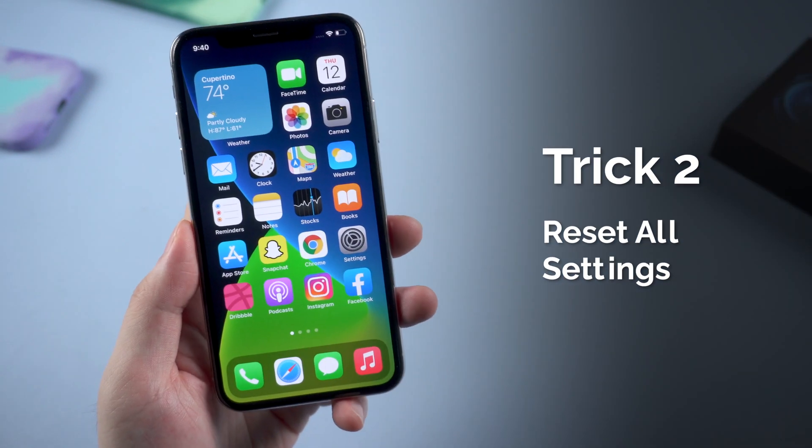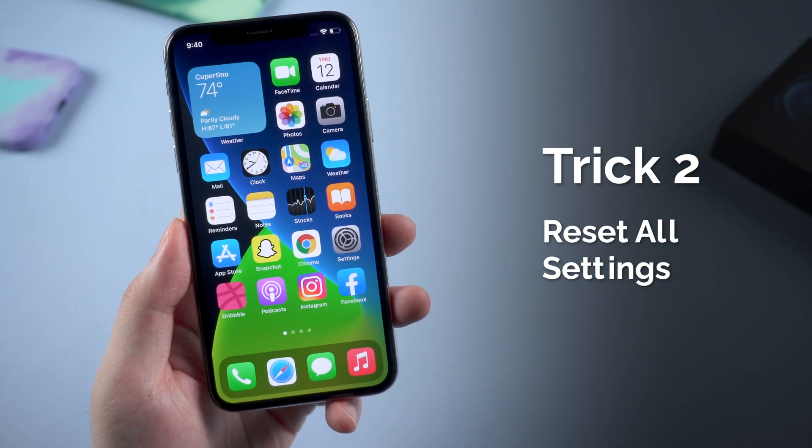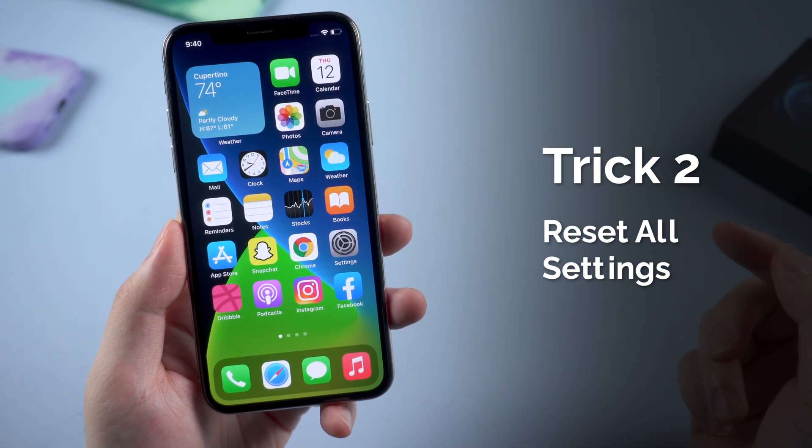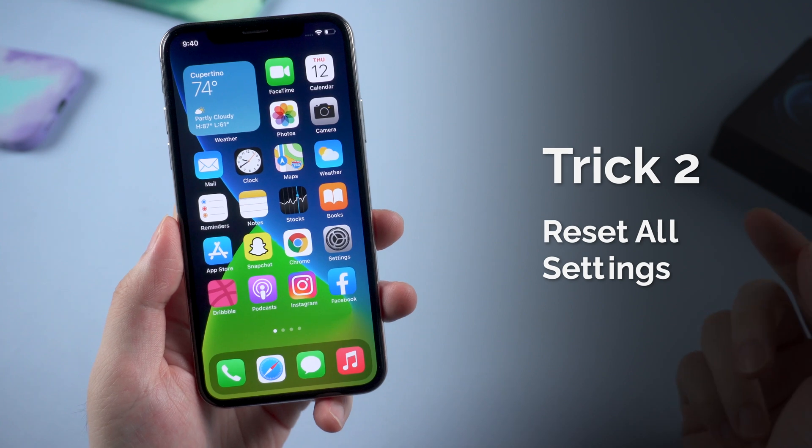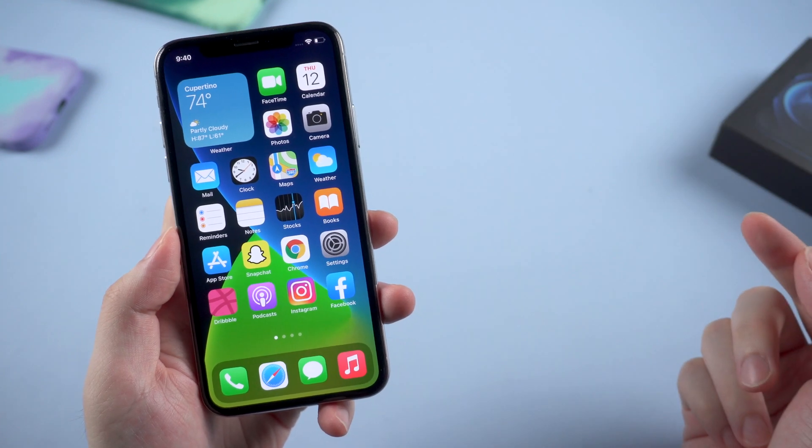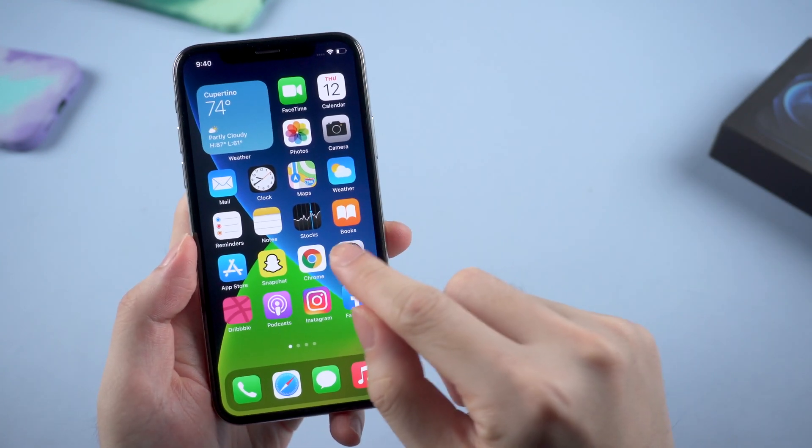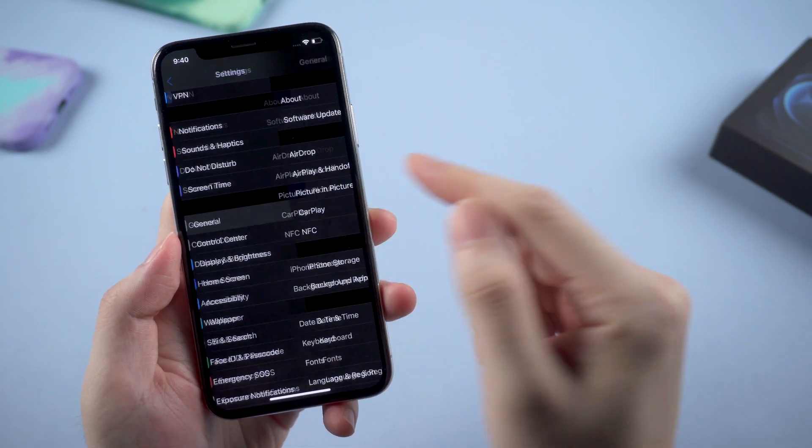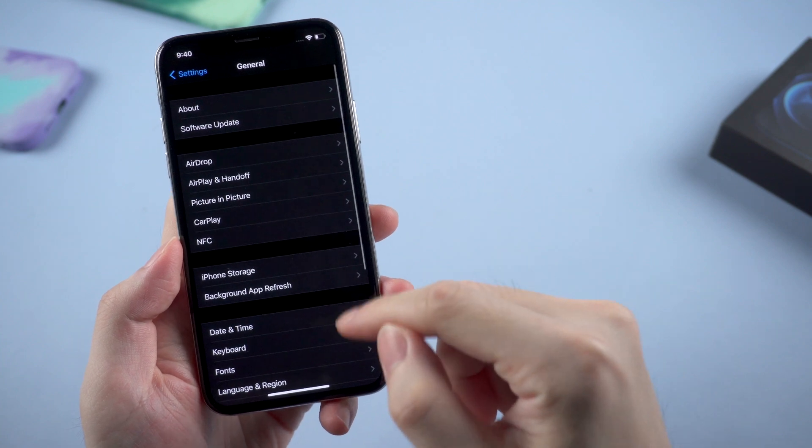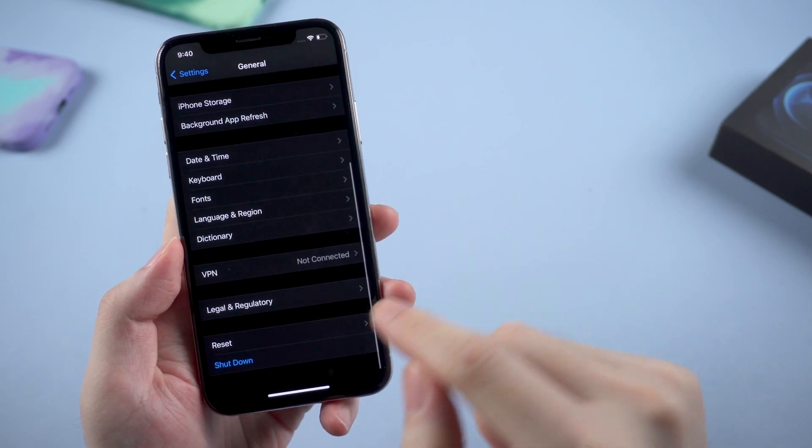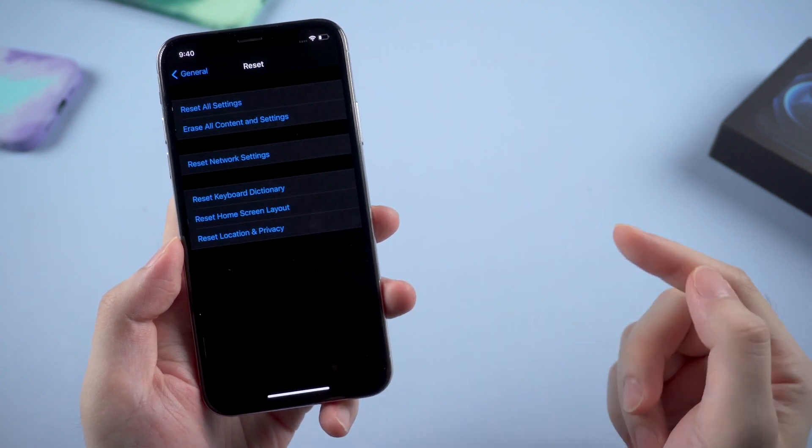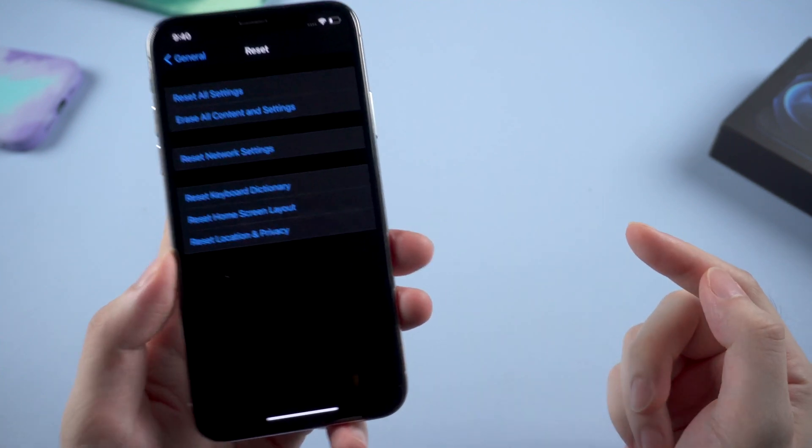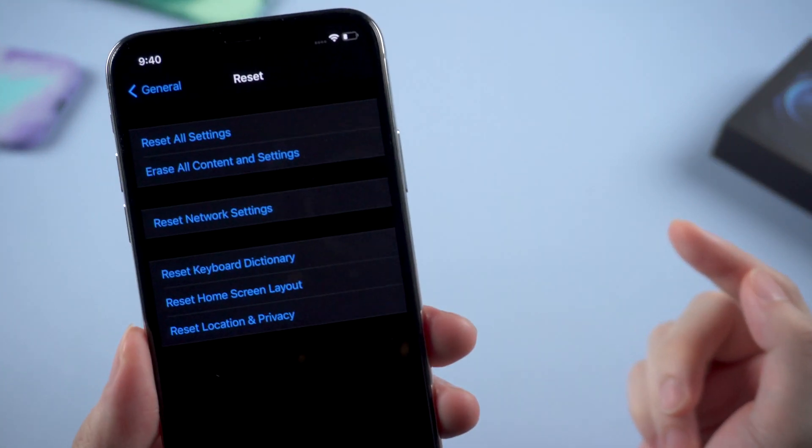Second method: reset all settings on your iPhone. It won't guarantee a 100% work, but still worth the try. Go to Settings, General, scroll down to find Reset. Here we choose the first option, Reset All Settings.